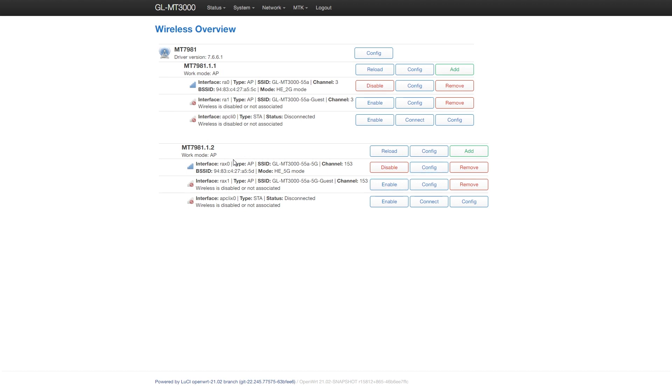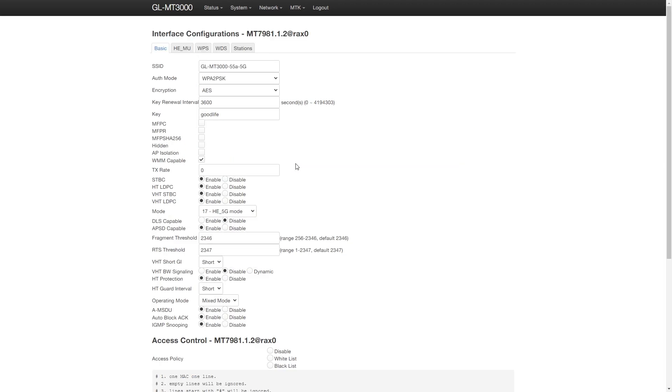One is working on the 2.4GHz channel, and the other one is working on the 5GHz channel. Let's click on the Configure button and see what we have.